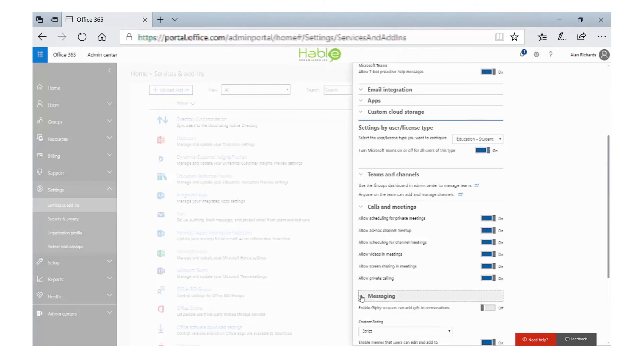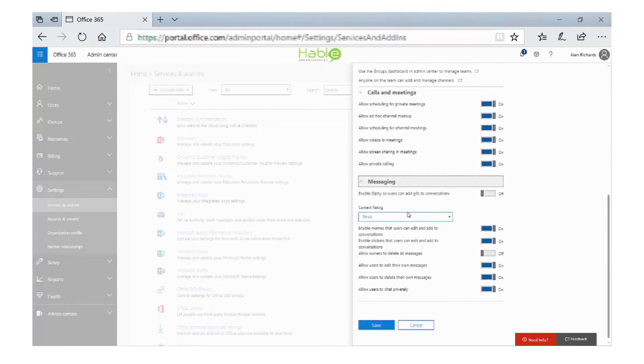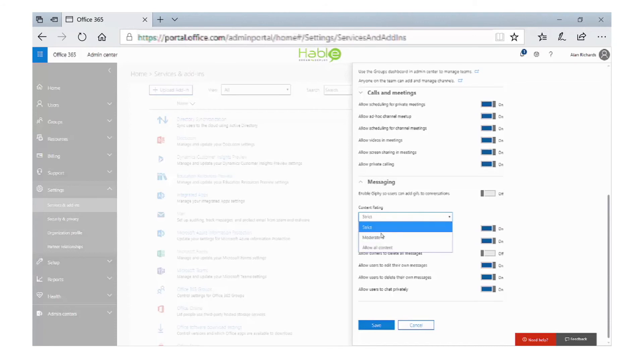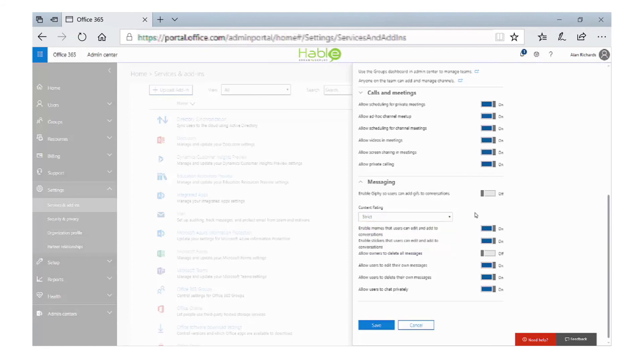In the messaging section, you can use a content rating on messages. There are three options: allow all content, moderate, or strict. You may decide that the staff licensing allows for a moderate content rating or a strict one on students. We can also configure whether to allow or disallow memes or stickers and turn off other things like editing or deleting of their own messages.